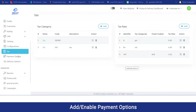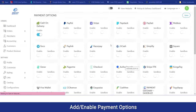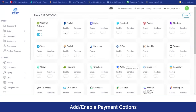Moving on to the payment options, the admin can manage all the different payment options they will be offering to their customers. Currently we have cash on delivery, which has been enabled. Whereas if different payment gateways are integrated — for example, PayPal or Paystack — the admin can enable or disable each payment option with a single toggle.